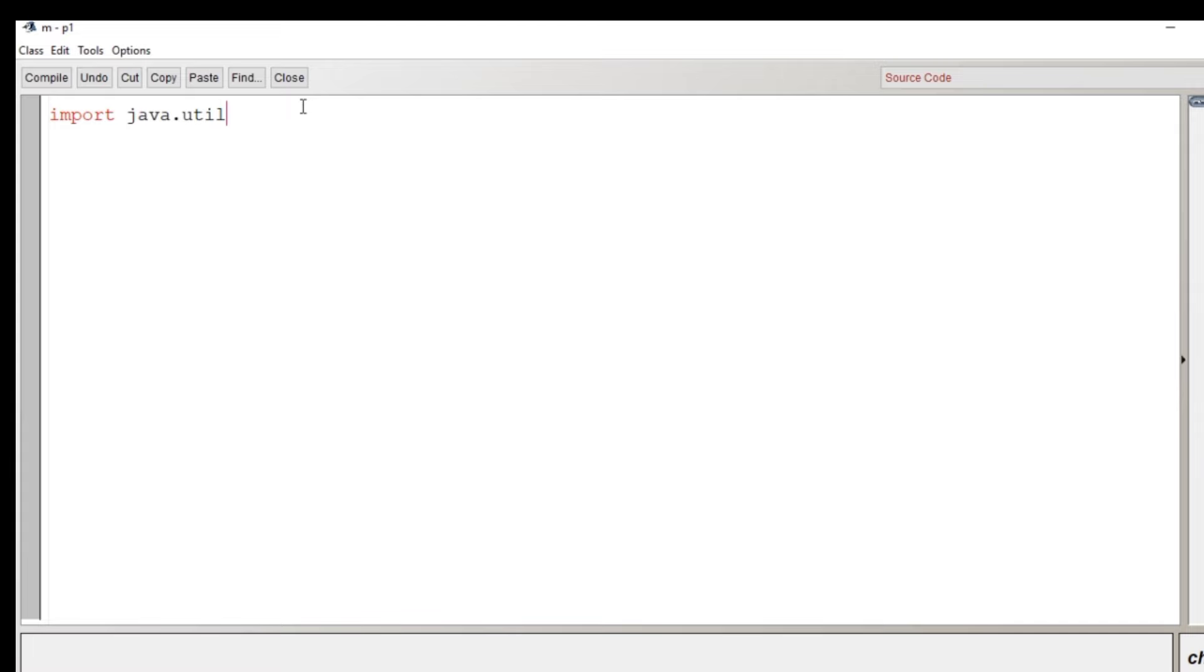So as we have discussed in the beginning what is a mystery number, we will start the code. Let's begin the program quickly.